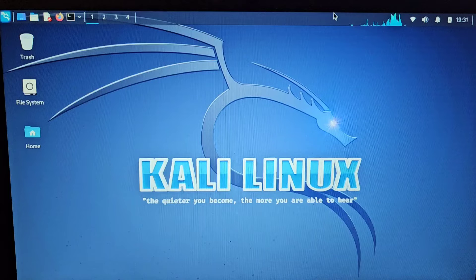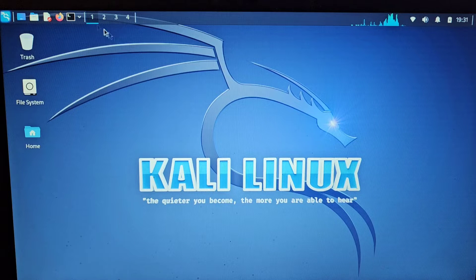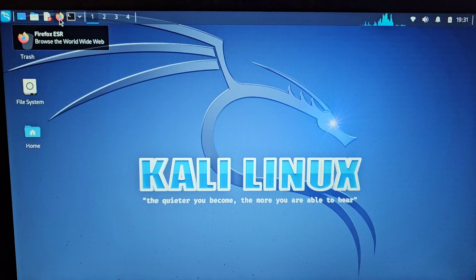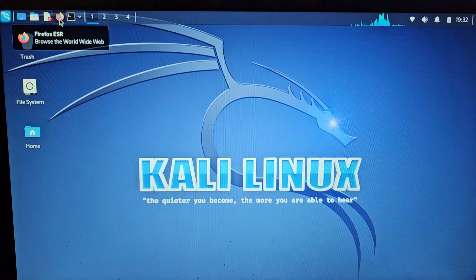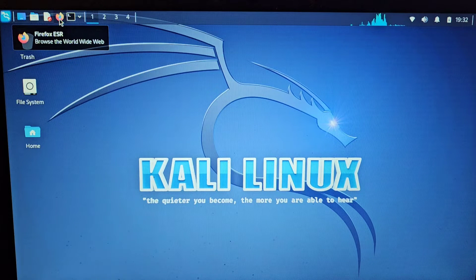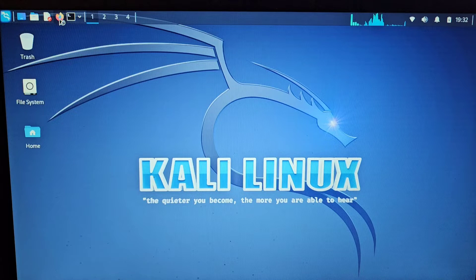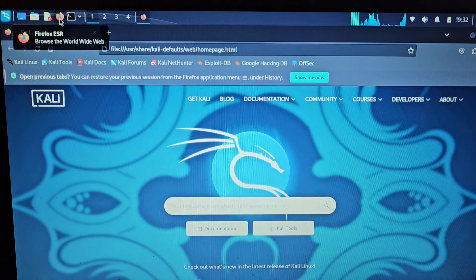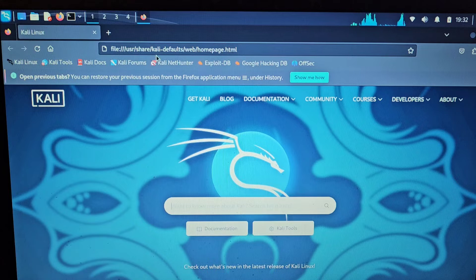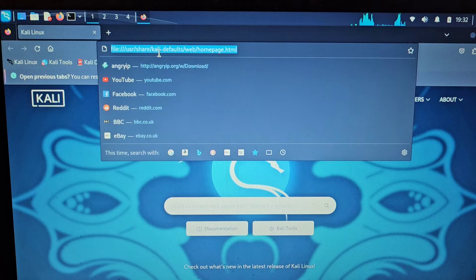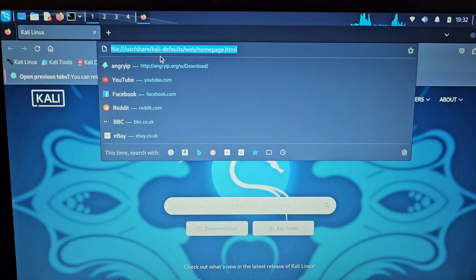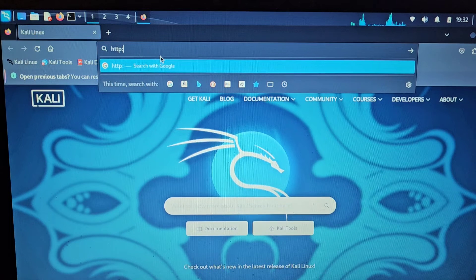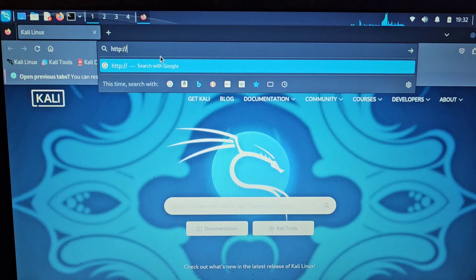Okay, so to get Angry IP Scanner installed, we first need to go to the website. We're going to open up Firefox or any browser of your choice within Kali. In the address bar, we're going to go to http://angryip.org and press enter.